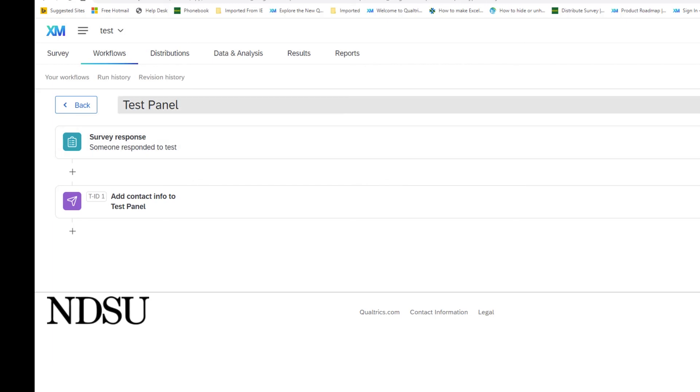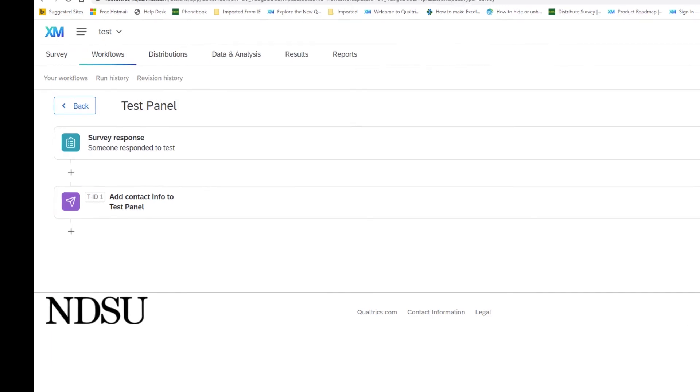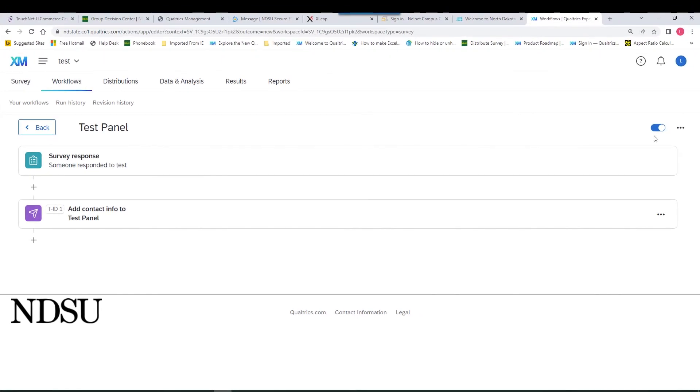Make sure you have the workflow turned on, which it is. It's blue. And if you copy this survey and want to use it again, make sure that you create a new panel or turn it on because the default will be turned off.